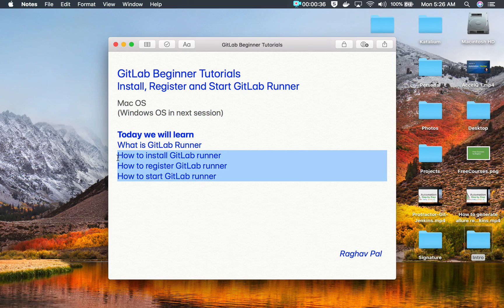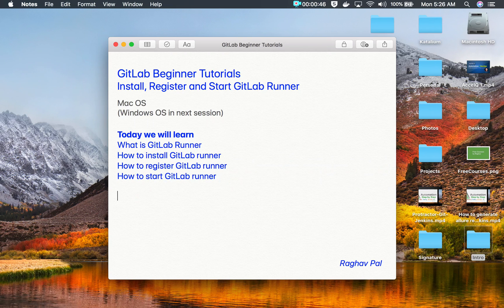We are going to learn how to install, register, and start GitLab Runner, and I'm going to go very basic step by step. So if you do not have any prior knowledge on GitLab Runner, do not worry — we will start from scratch. And before I write down the steps, let us see what GitLab Runner is.